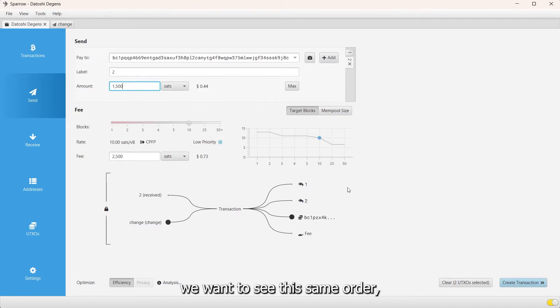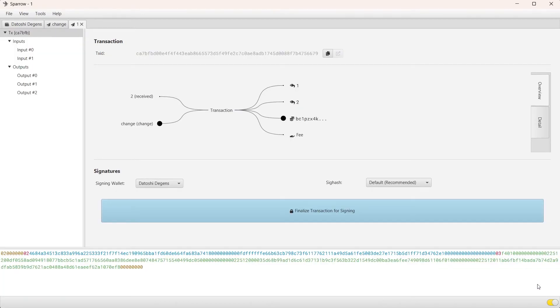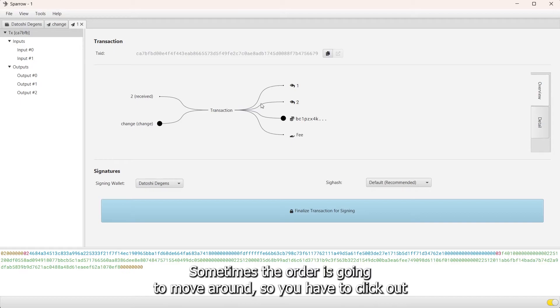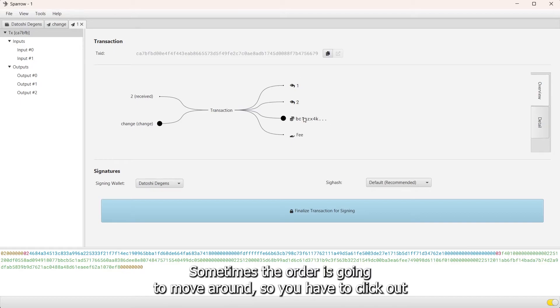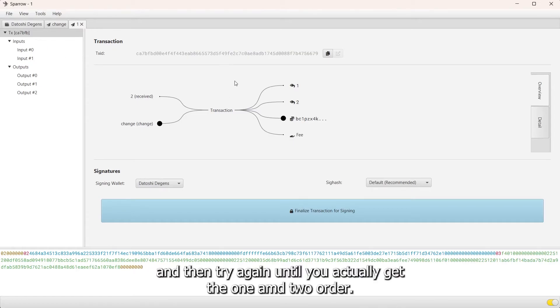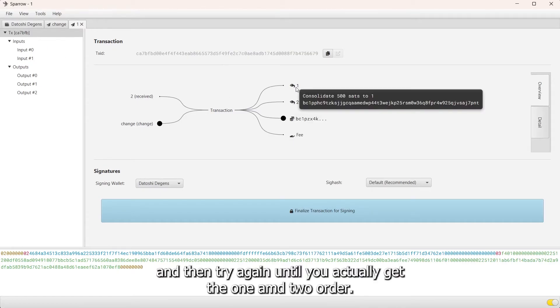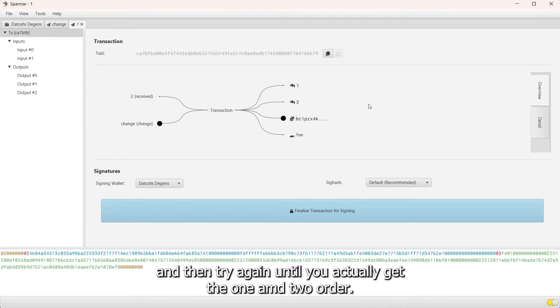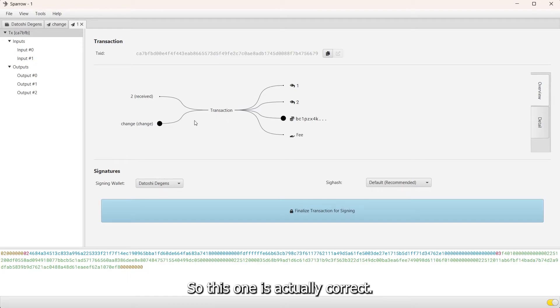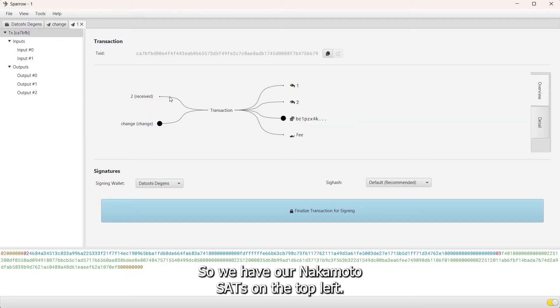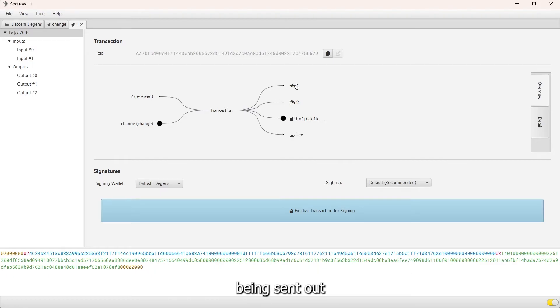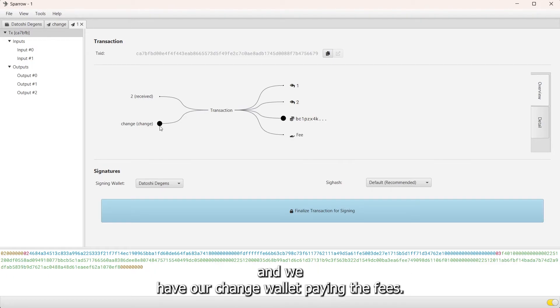We got lucky this time. Sometimes the order is gonna move around so you have to click out and then retry again until you actually get the one and two order. This one is actually correct. We have our Nakamoto sats on the top left, you see the small circle, and then we can see the two small circles, the UTXO being sent out, and we have our change wallet paying the fees.